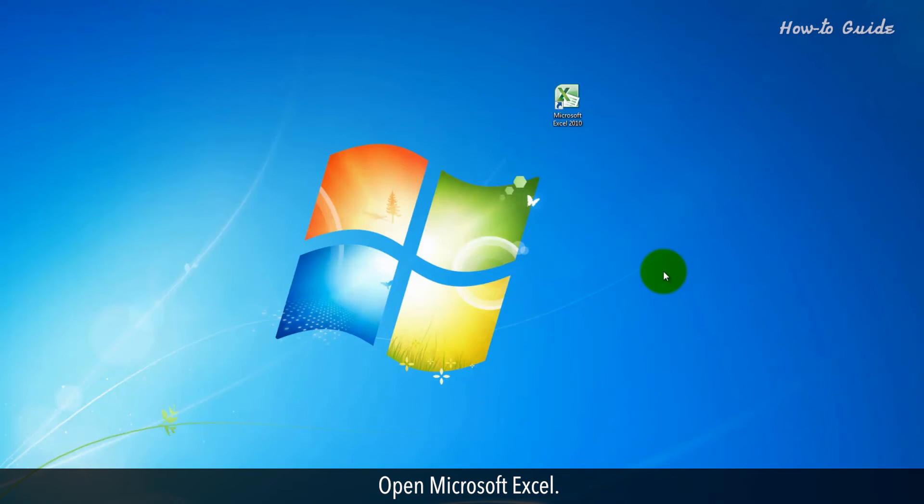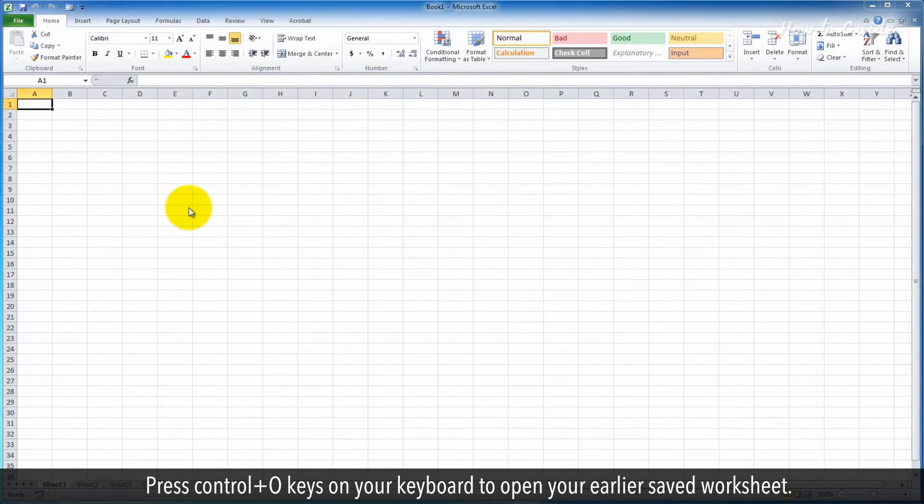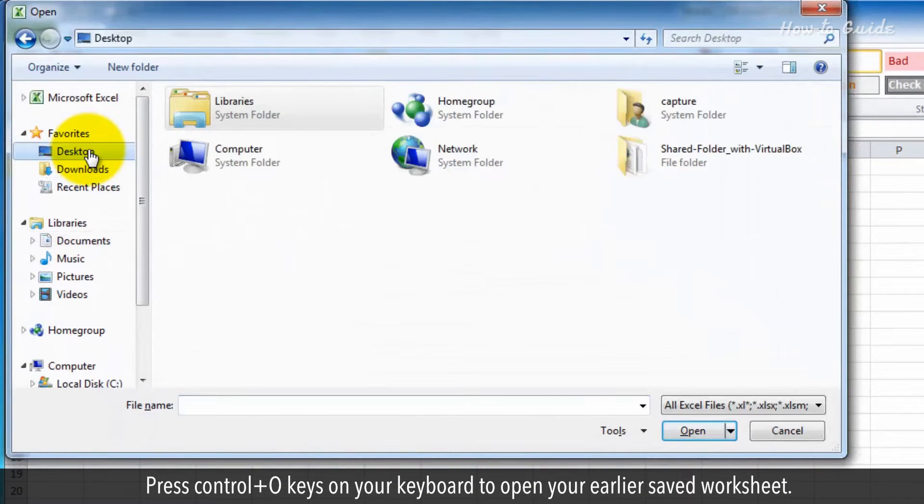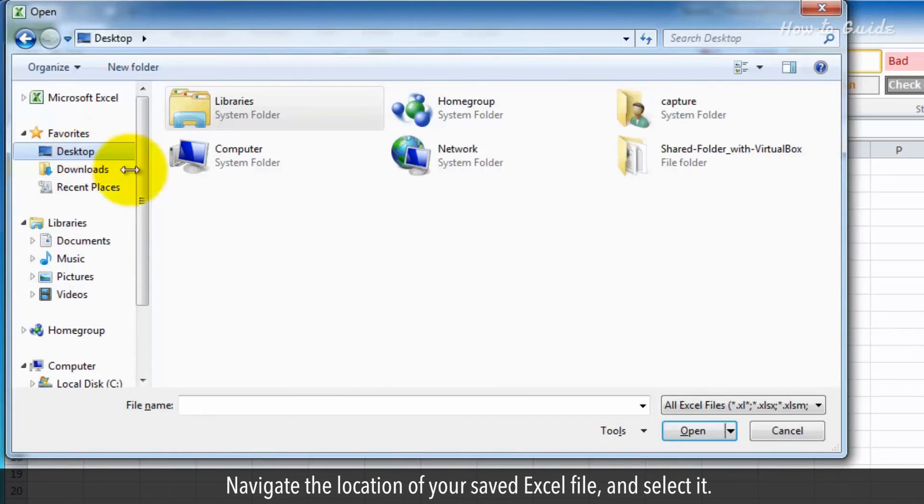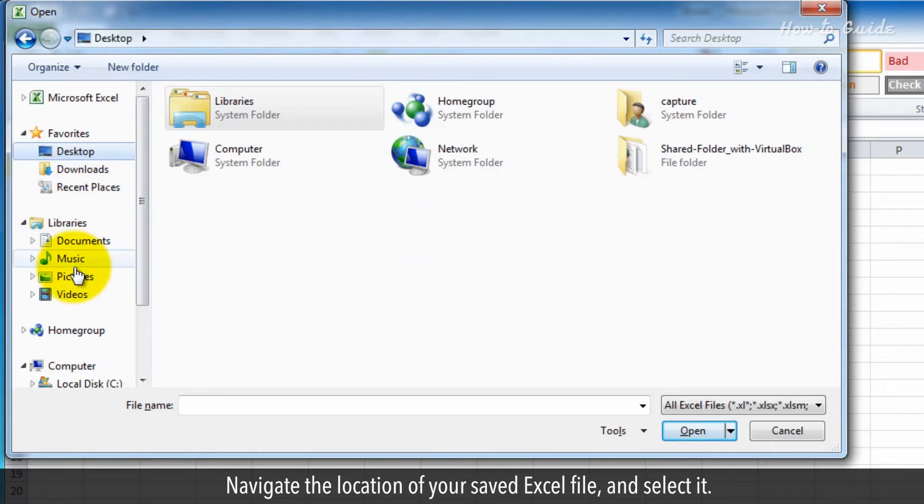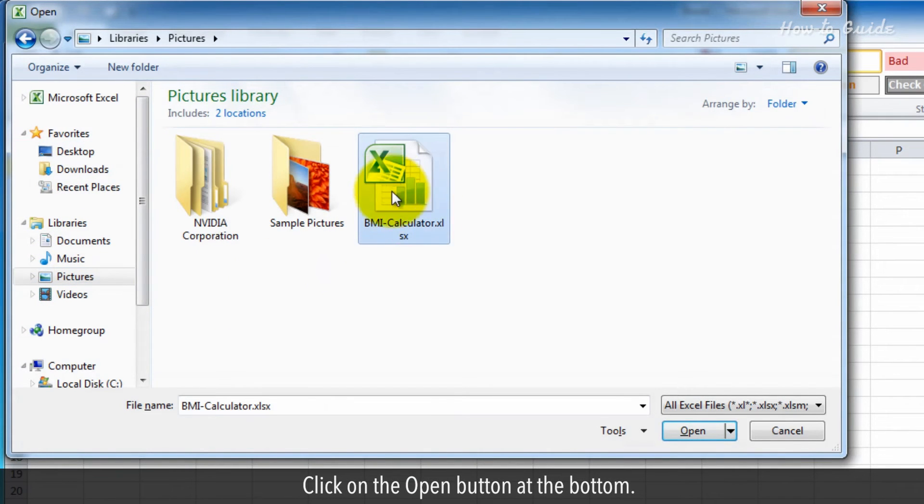Open Microsoft Excel. Press Ctrl plus O keys on your keyboard to open your earlier saved worksheet. Navigate the location of your saved Excel file and select it. Click on the Open button at the bottom.